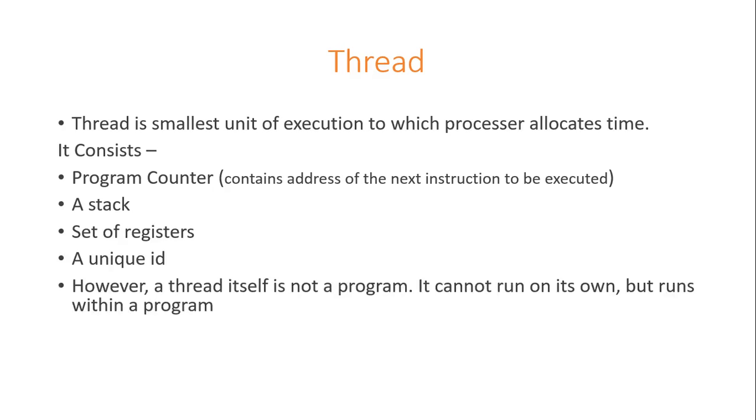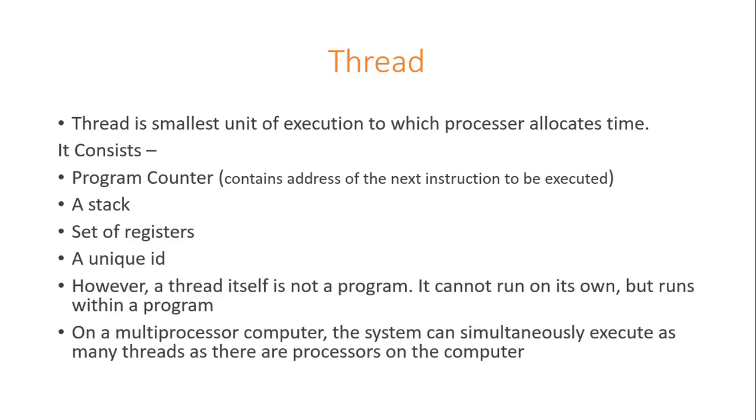A thread itself is not a program. It cannot run on its own but runs within a program. On a multiprocessor computer, the system can simultaneously execute as many threads as there are processors on the computer.